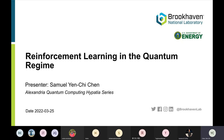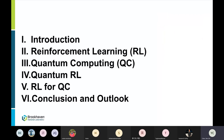Hello everyone, I'm Samuel from Brookhaven Lab. In this talk I will introduce how reinforcement learning can be combined with quantum computing. I will talk about the recent progress of quantum reinforcement learning and classical reinforcement learning for quantum computing. First we provide the necessary background in both RL and quantum computing, then describe quantum reinforcement learning, then RL for quantum computing, and finally conclude with discussion and future directions.